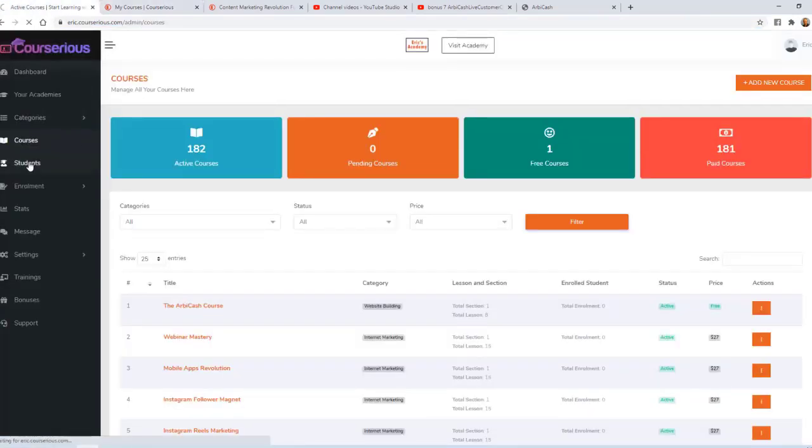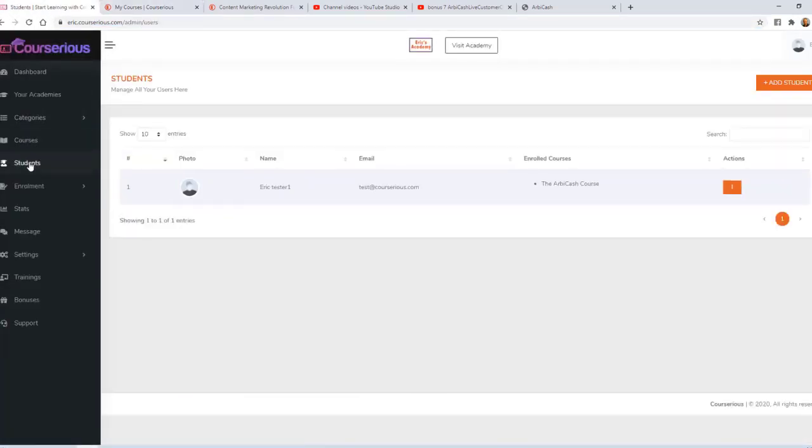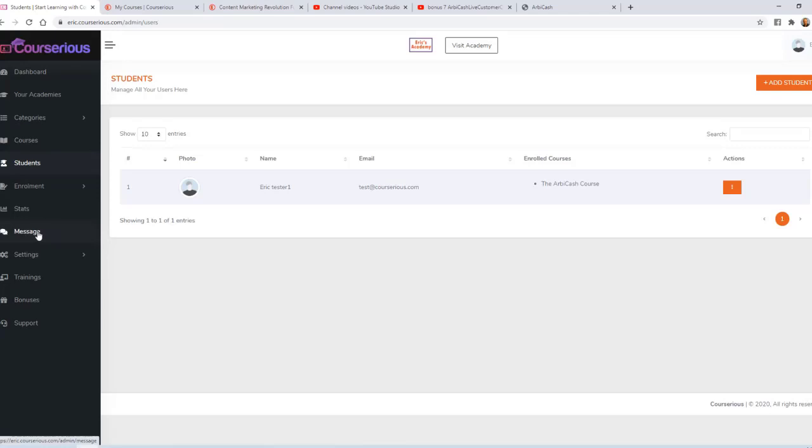Going back to your admin dashboard, you can then click on Students, and we see the student that just joined this new course. You can also send messages to your students from within this dashboard.